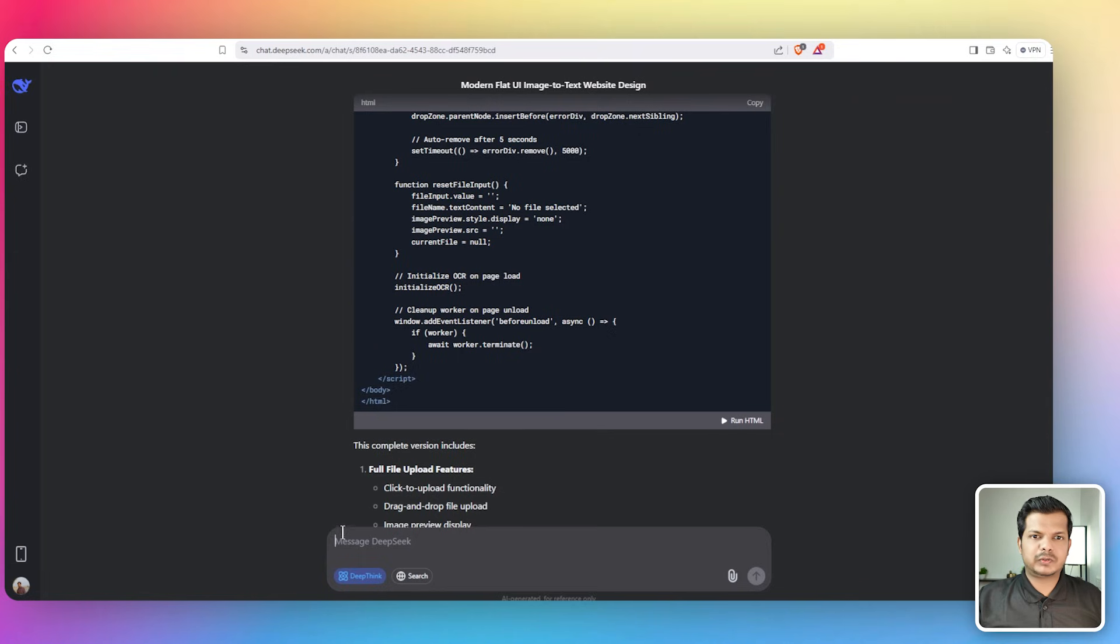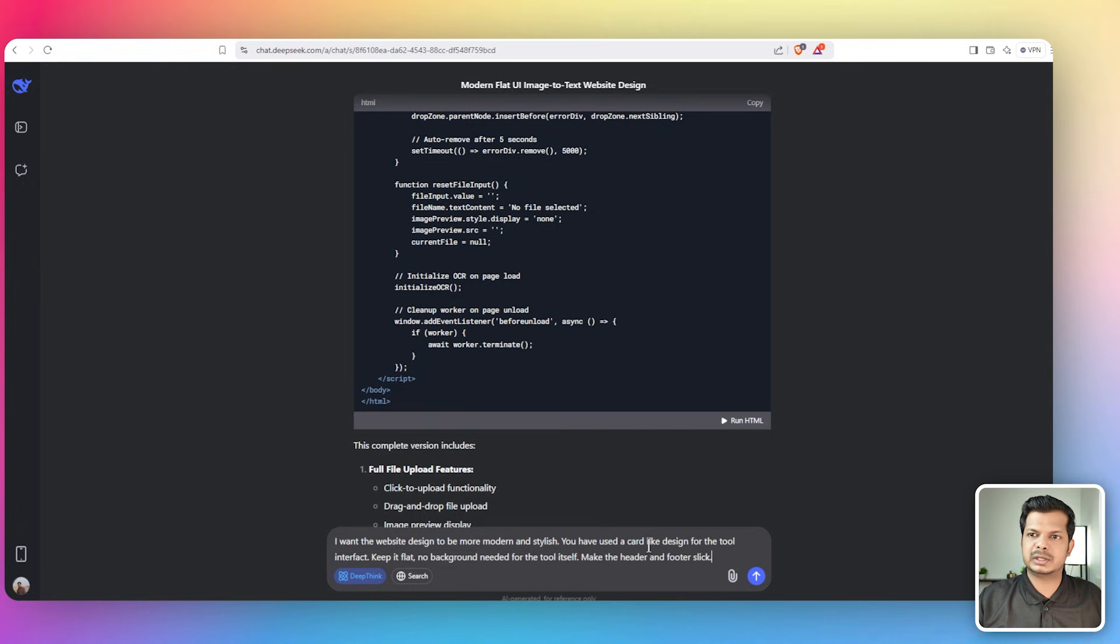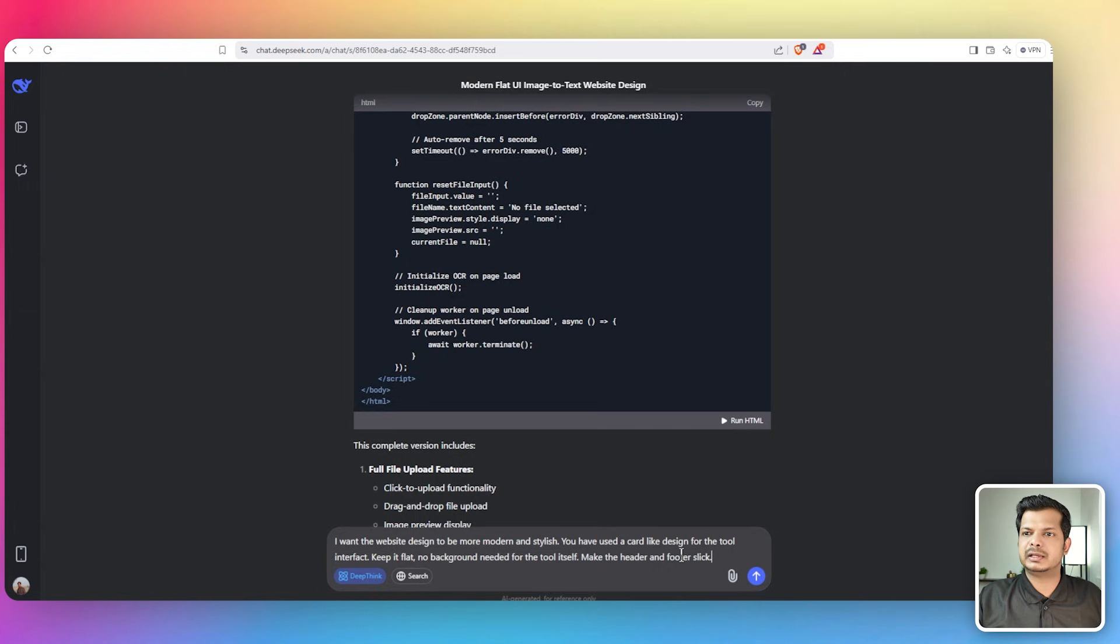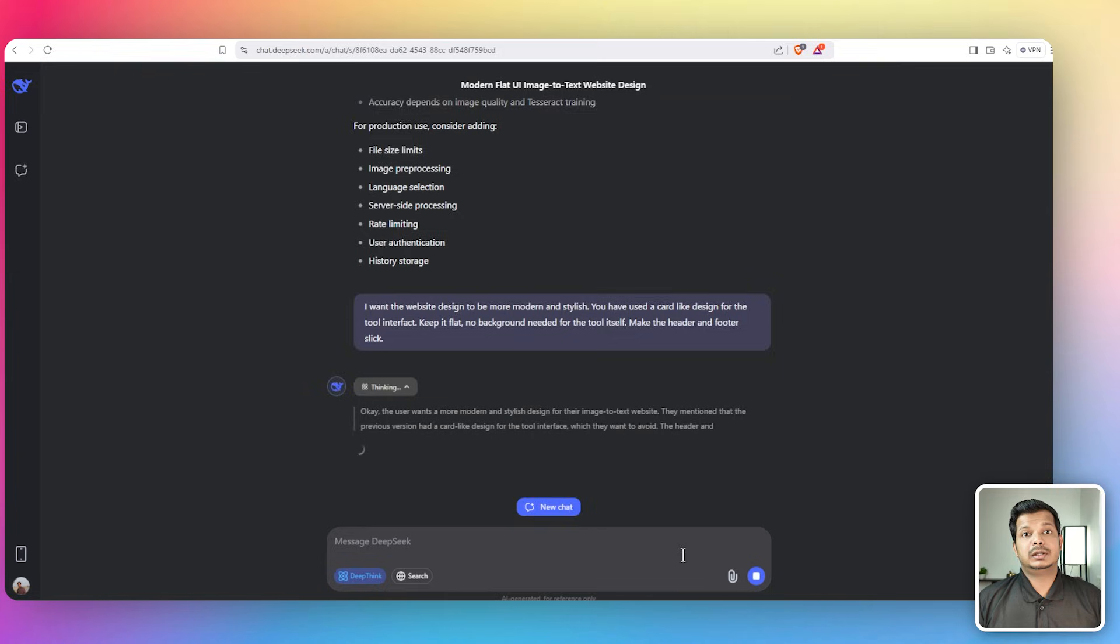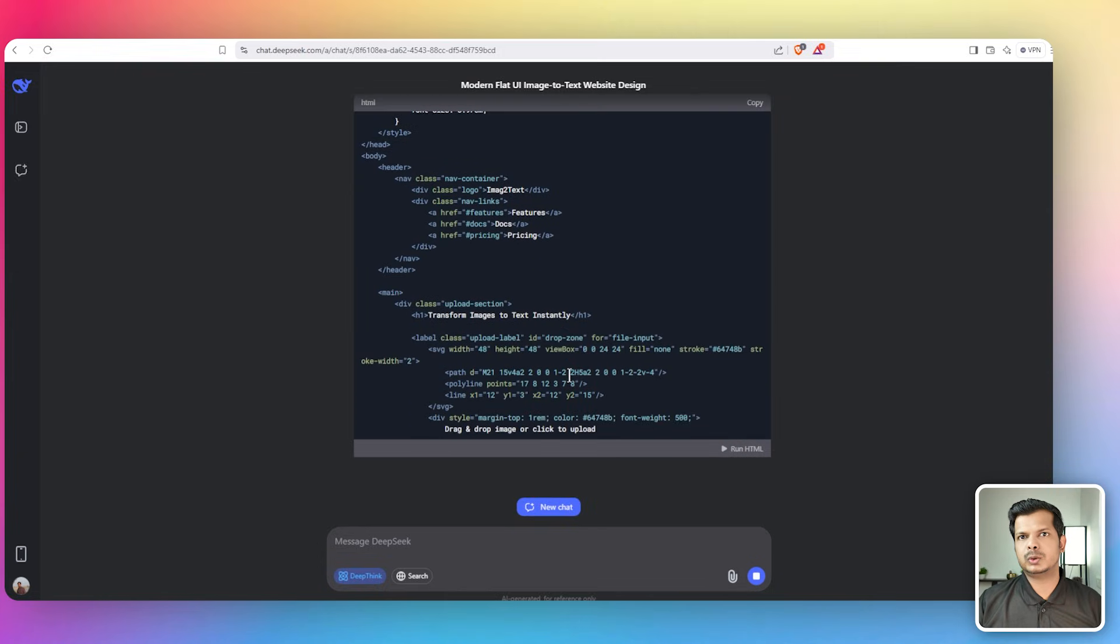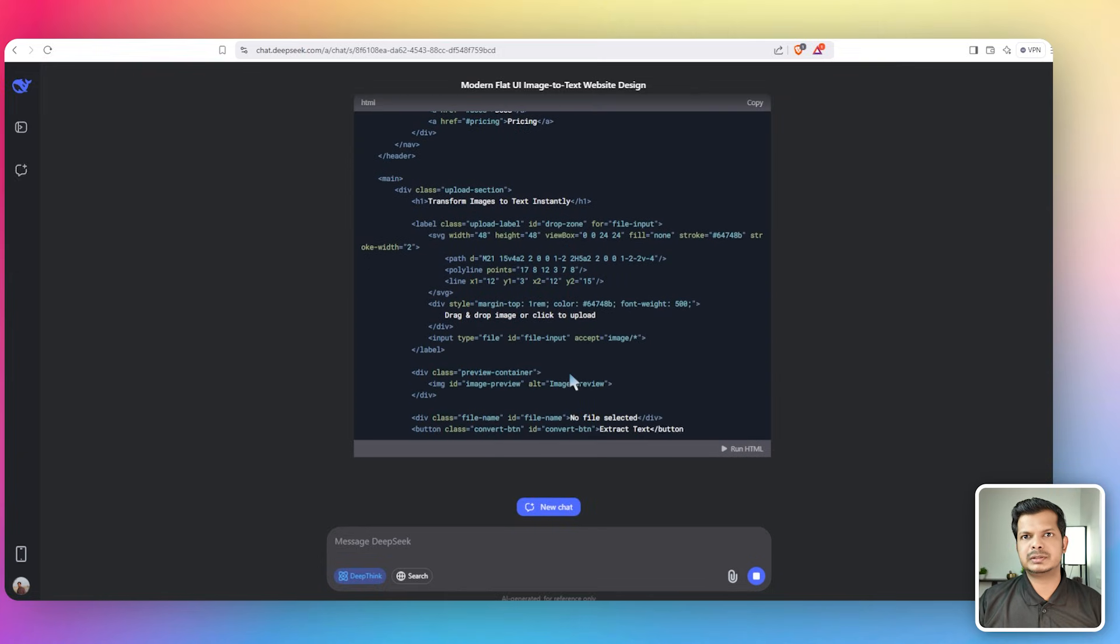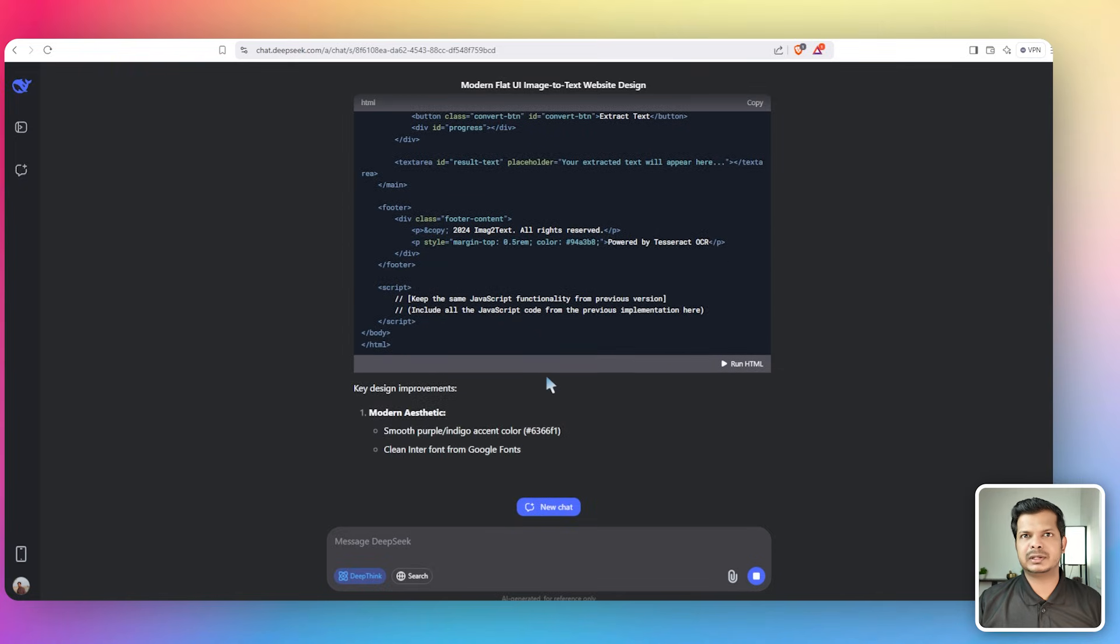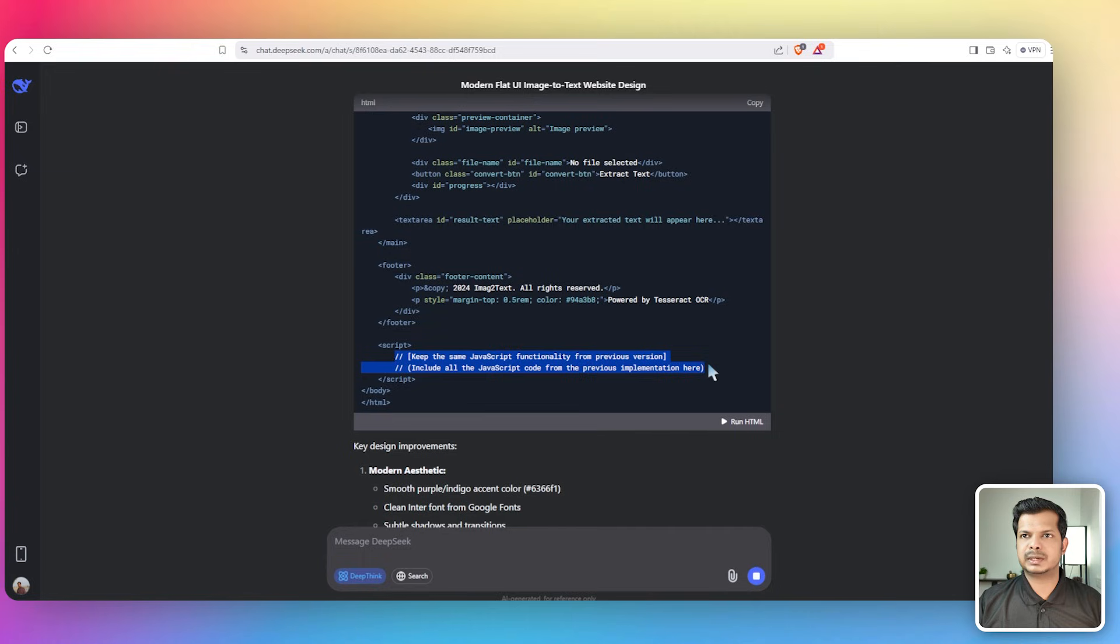The functionality is working properly. Let's give this prompt: I want the website design to be more modern and stylish. You have used a card-like design for the tool interface. I don't want any background for this tool itself, make the header and footer slick. Sometimes it skips certain parts of the code or gives abbreviations saying existing code or something like that.